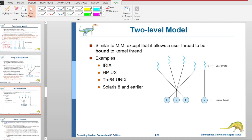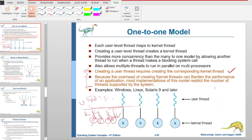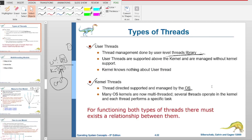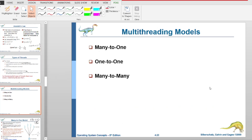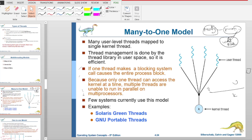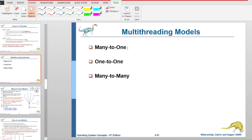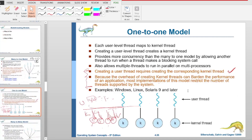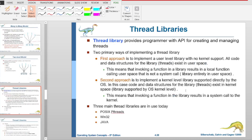There are limitations to these models. So we have two-level models: the many-to-one model, the one-to-one model, and the two-level model. The relationship between user threads and kernel threads defines the multi-threading model used by the system.